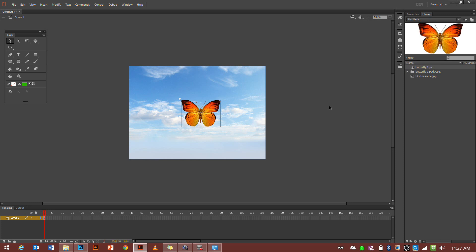Now that we have our scene set up, we've got a good sky background and our butterfly imported with no white background. I'm going to show you how to make a symbol loop with our butterfly.